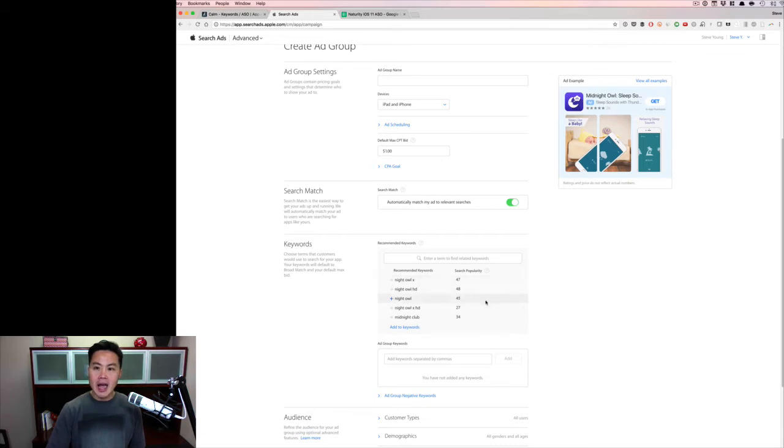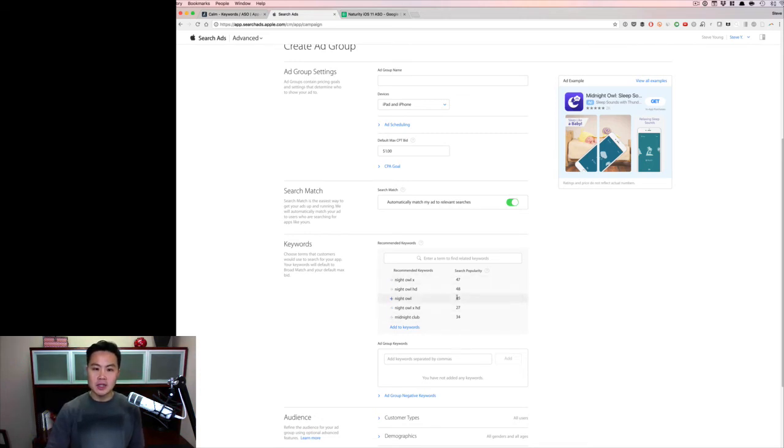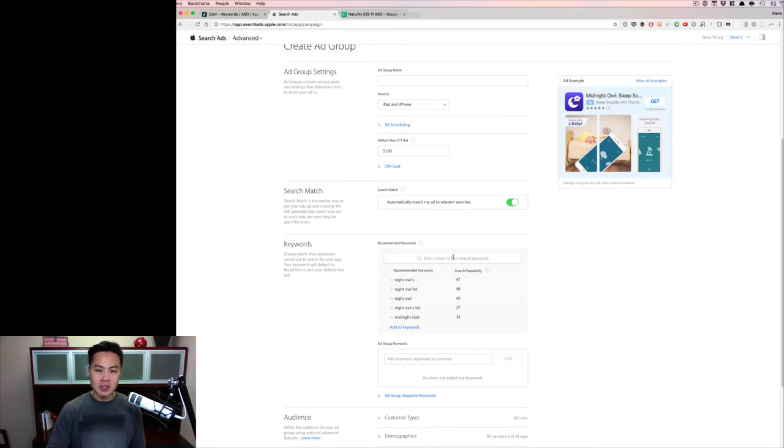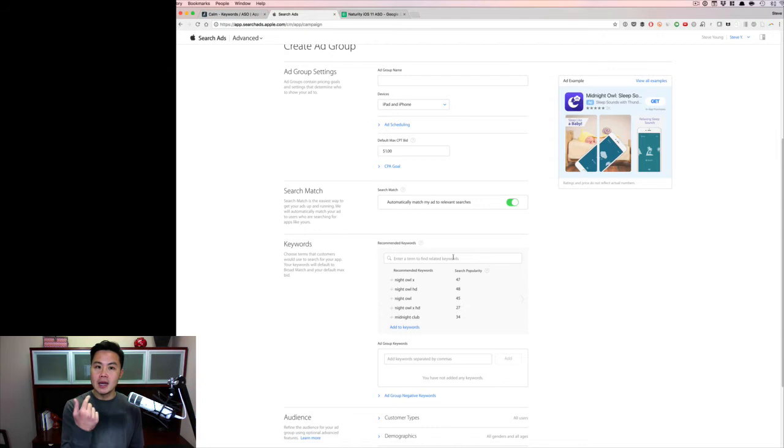Now I have a plugin that I will link up into the show notes to install that gives me these actual scores. If you don't have the plugin, you're actually just going to see a blue bar. Now you can put in keywords here too, and Apple will give you the search score.